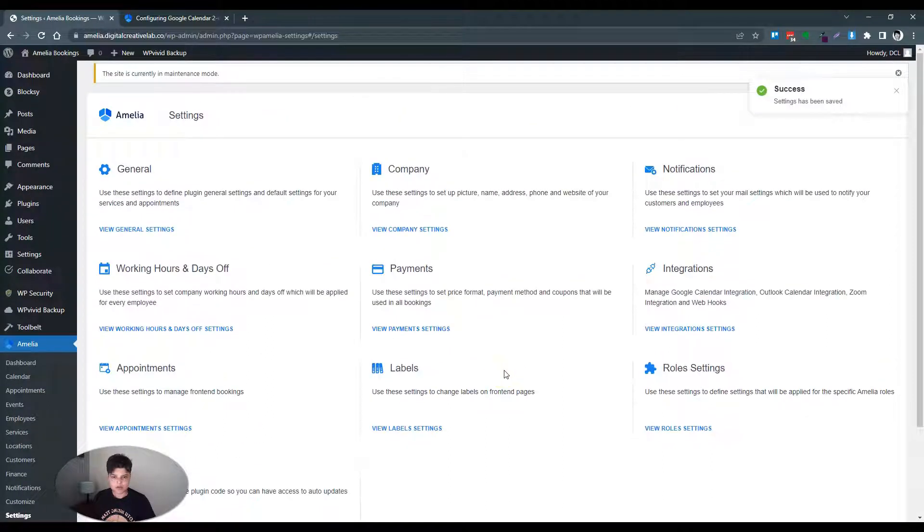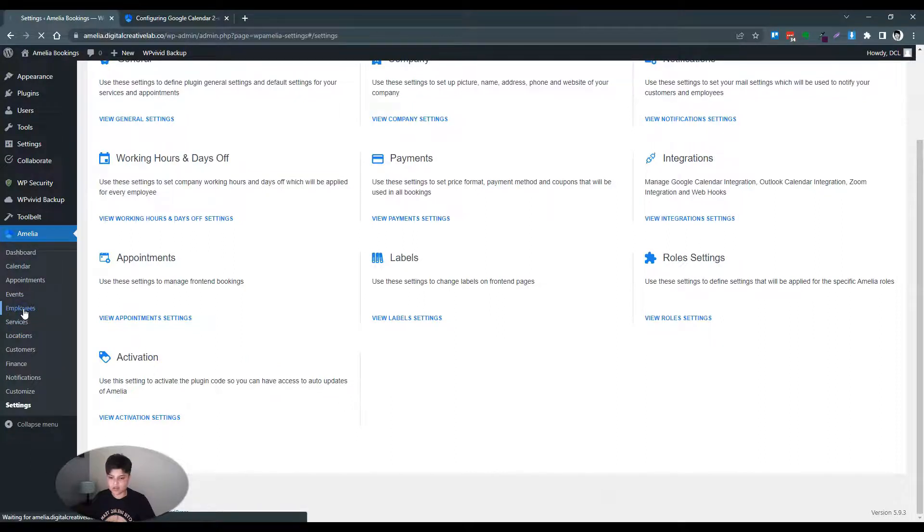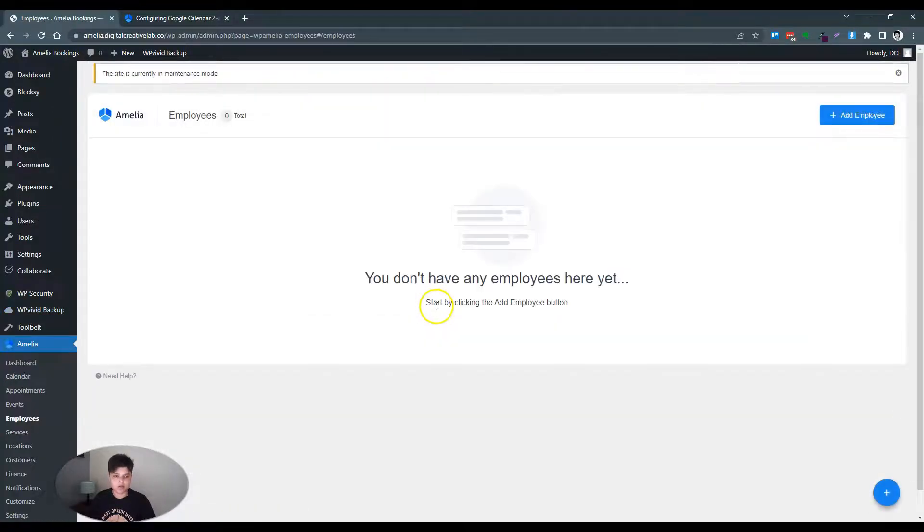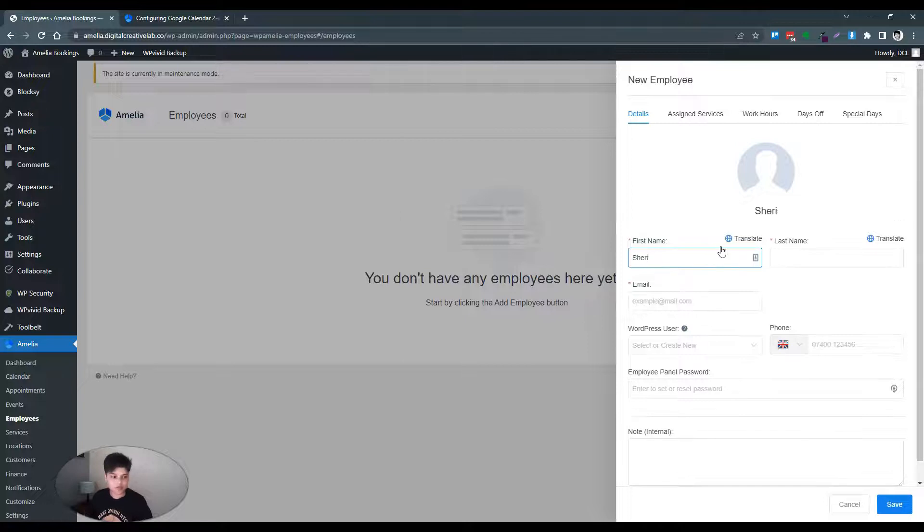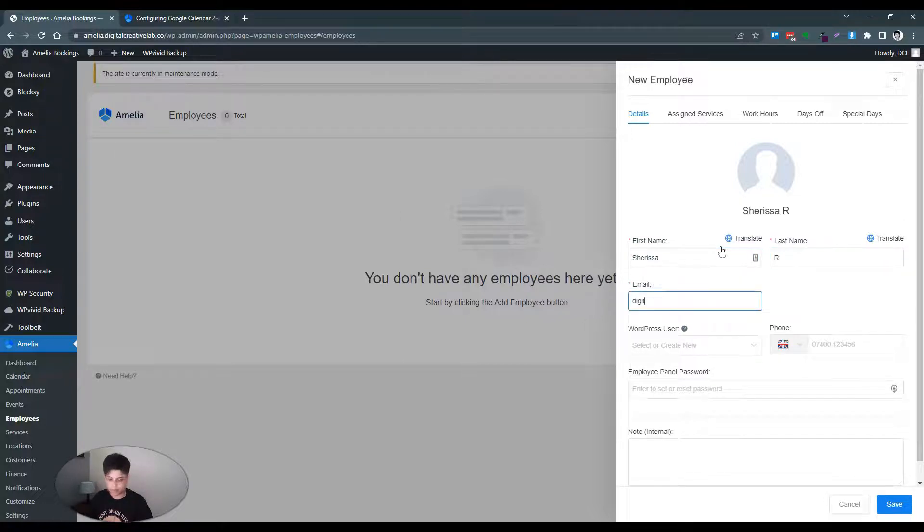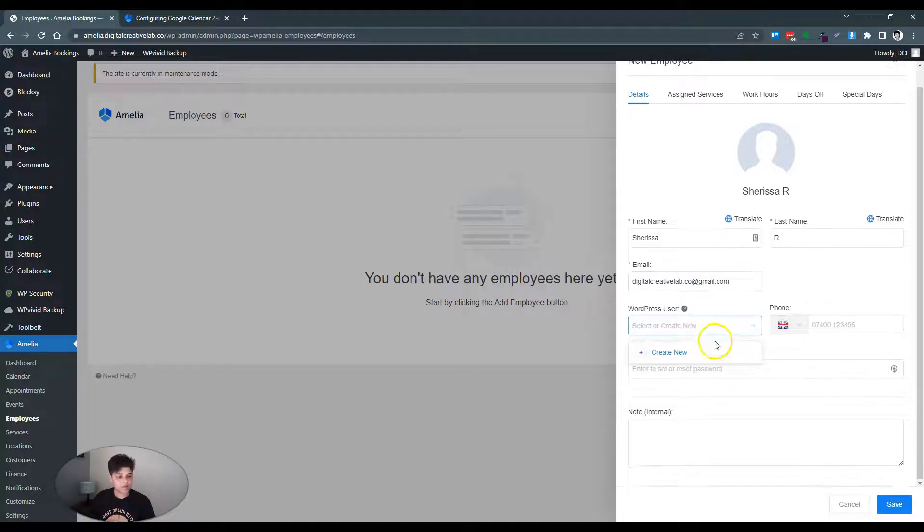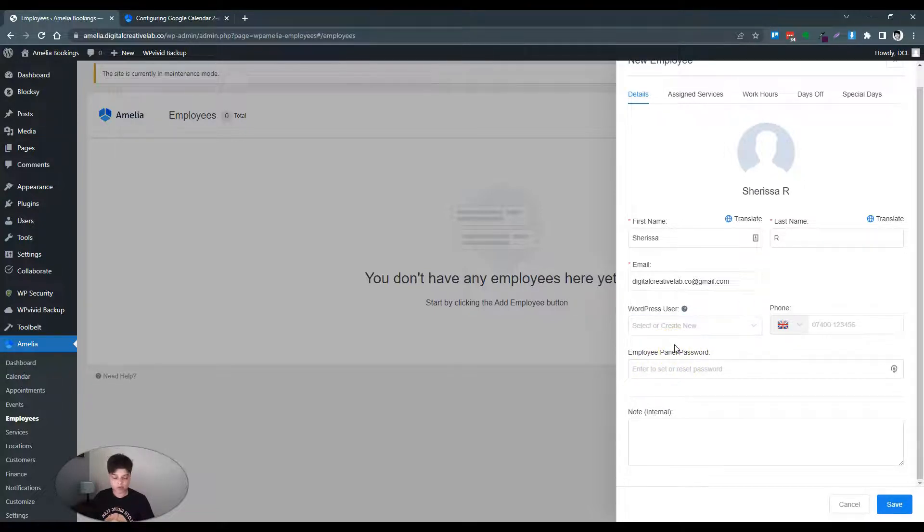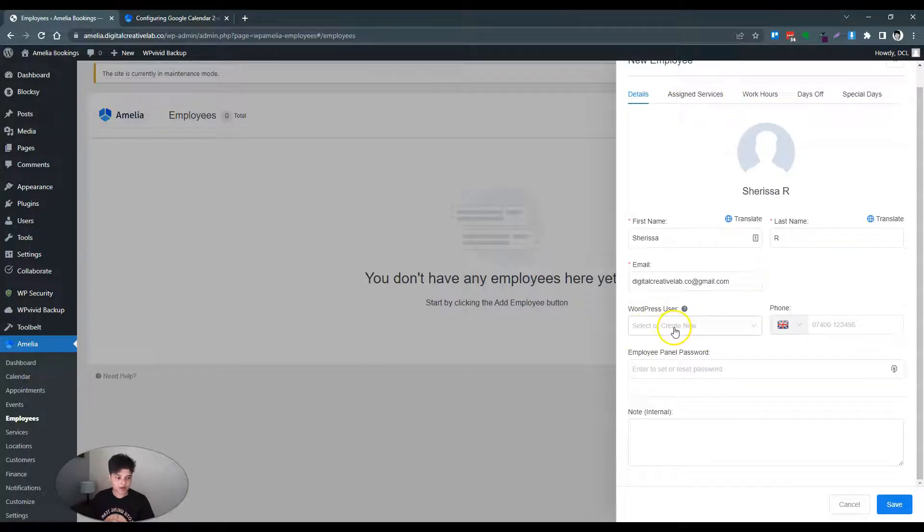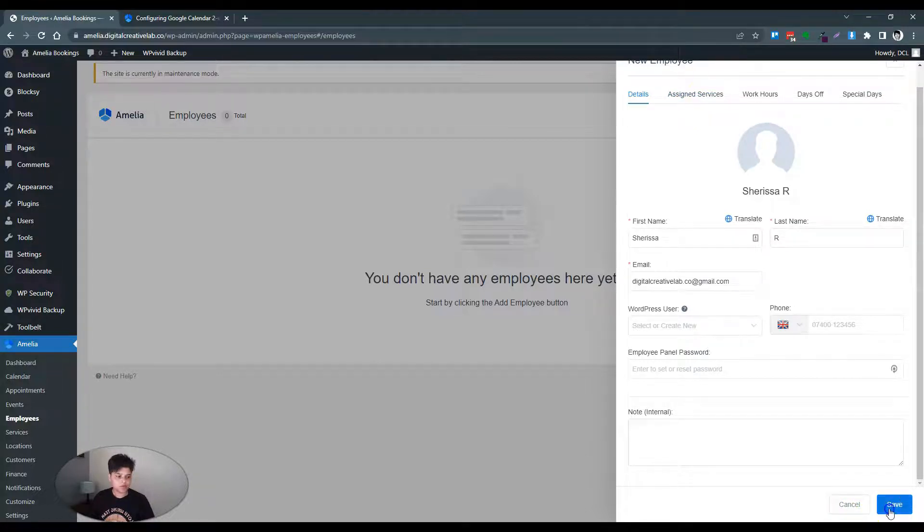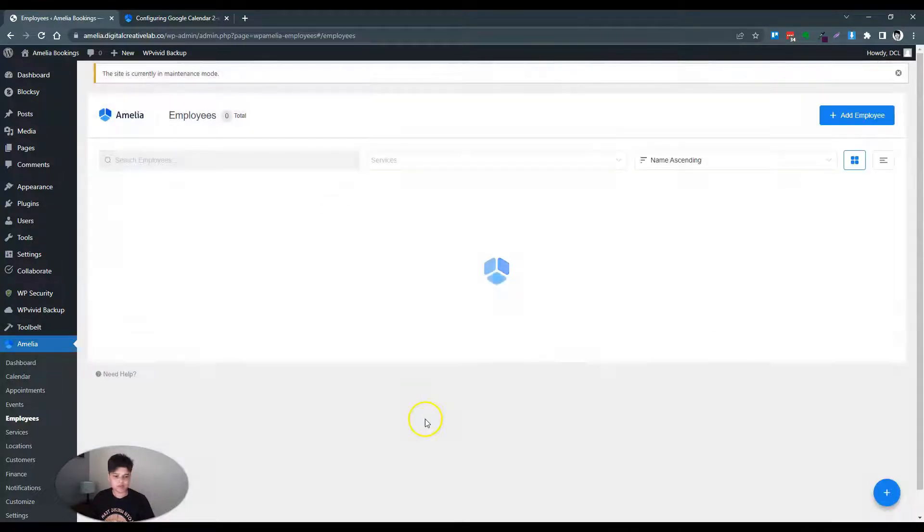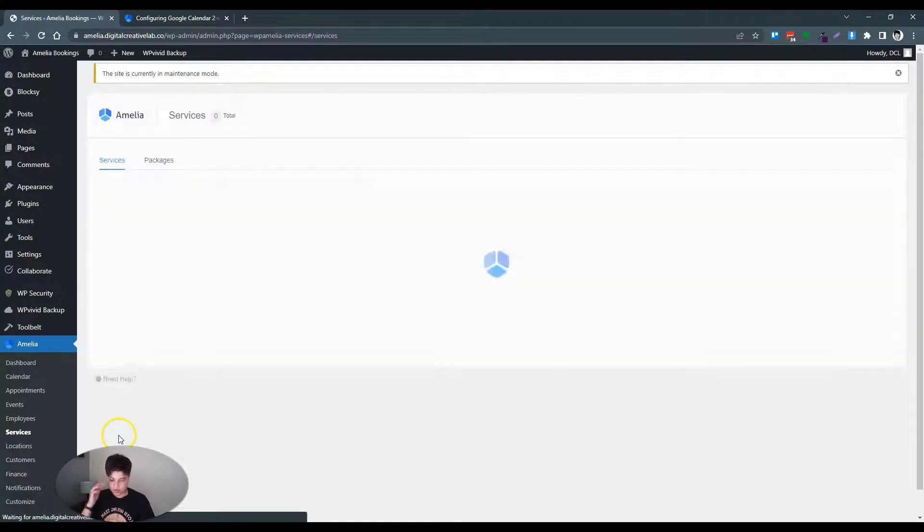I am assuming the next thing you'd want to do is add employees. Create WordPress user - no we're not gonna do that. But if you had a number of people in your team you could add them here and create a new user ID for them that will then let them log in to this dashboard. Save.